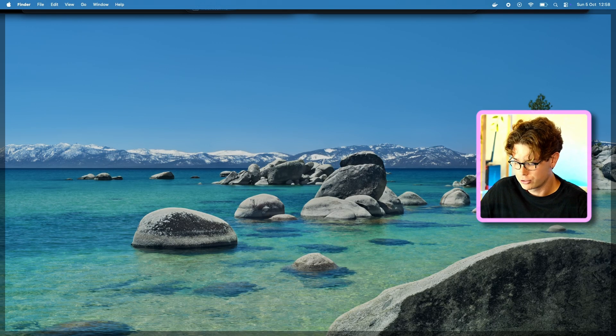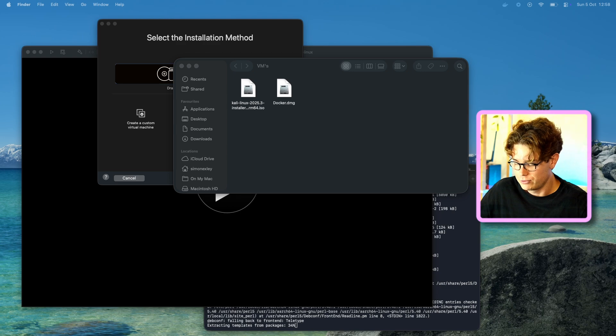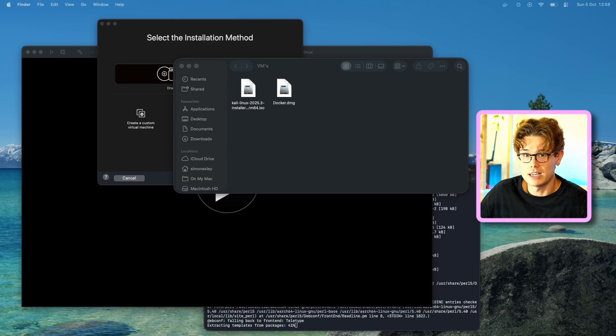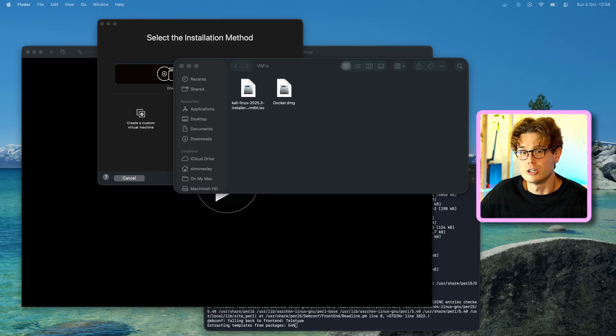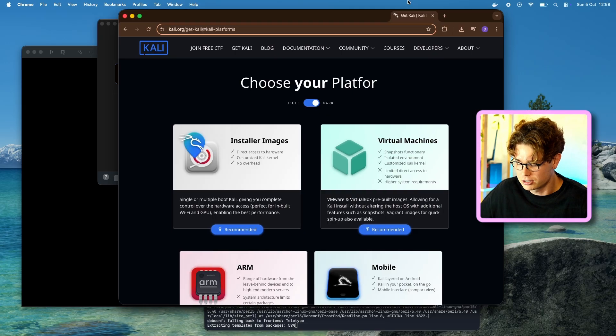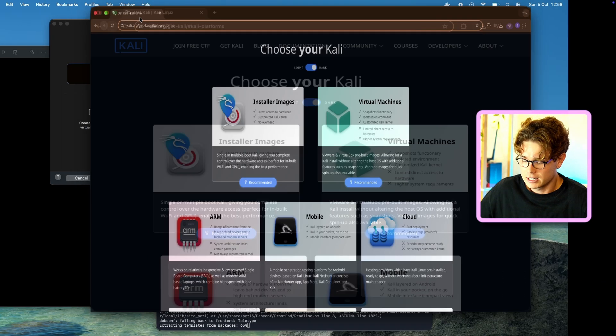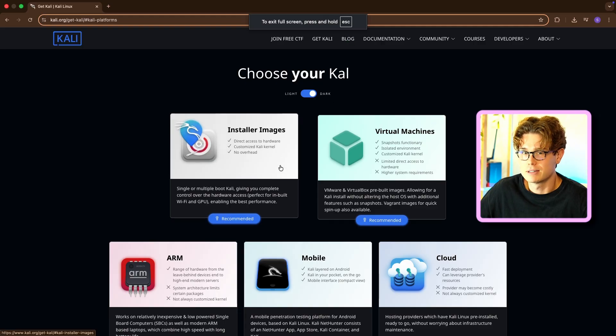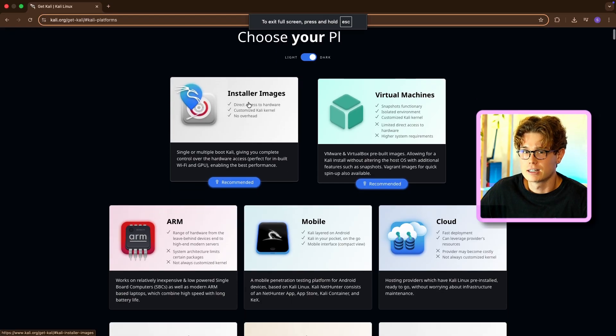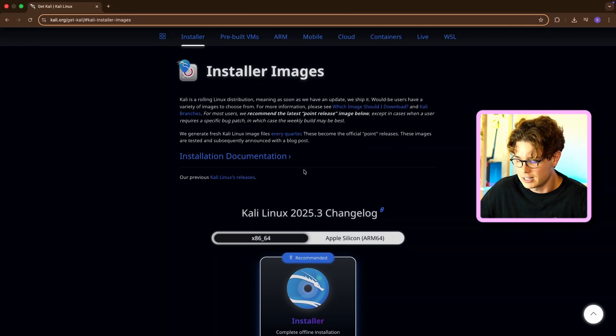Okay guys, I'll put a link in the description for where to download VMware Fusion, because I know it's quite a pain to find the download link. But you just download it the same way as you do Docker Desktop, and drag it into applications. Then once you've done that, you're going to need an ISO file. So you can get that from the Kali Linux website. I'll also put a link there.